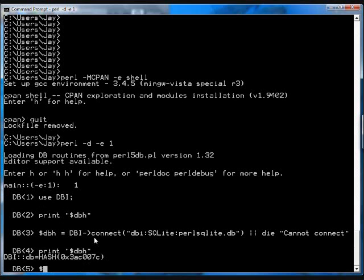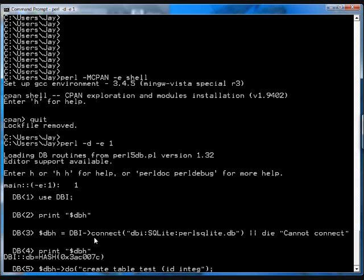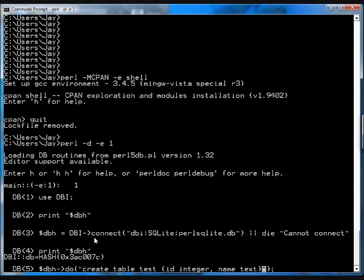So now we go dbh, do. Now, inside the do is where we're going to execute the SQL. So I'm going to create a test table. So go create table test. I'm just going to have an id, integer, and name with some text. Fairly boring table, but it shows you how to drive the database.